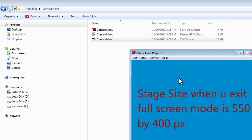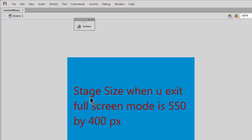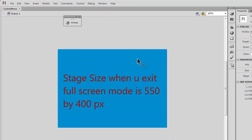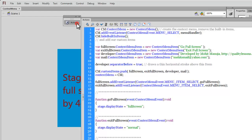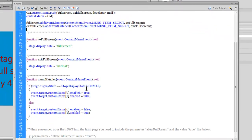Let's see how this context menu was achieved — how certain built-in items were hidden, how our own custom items were added, and how we toggle between full screen and normal screen mode. Let's open up the Actions panel.